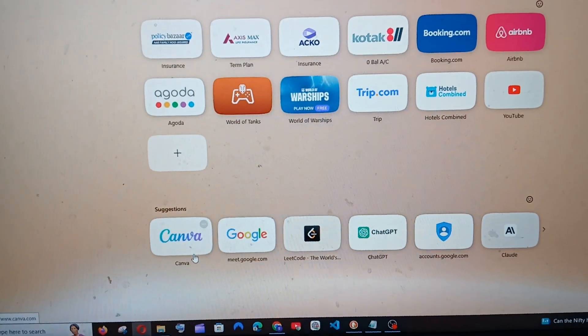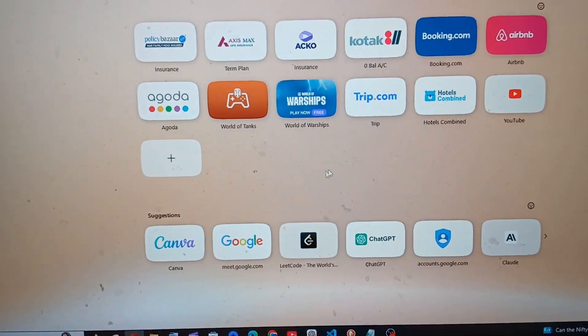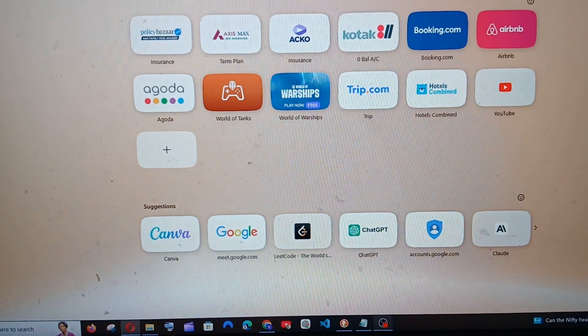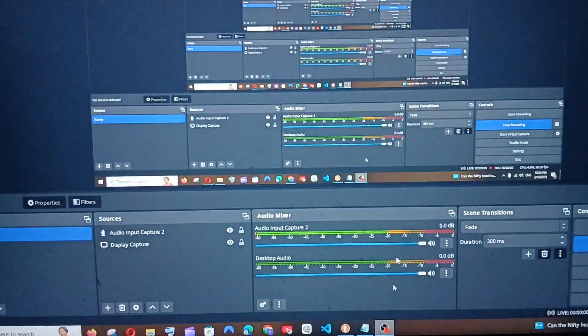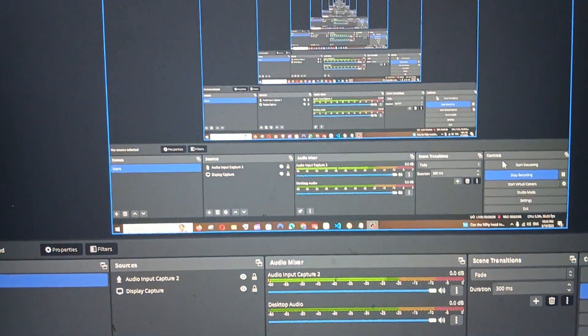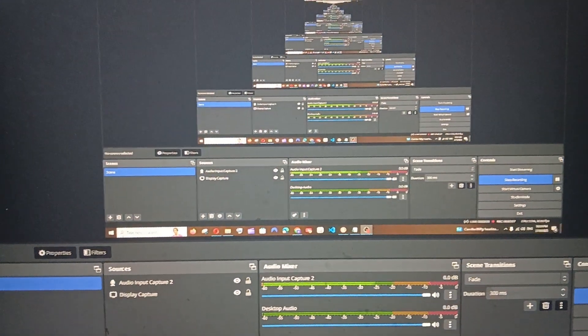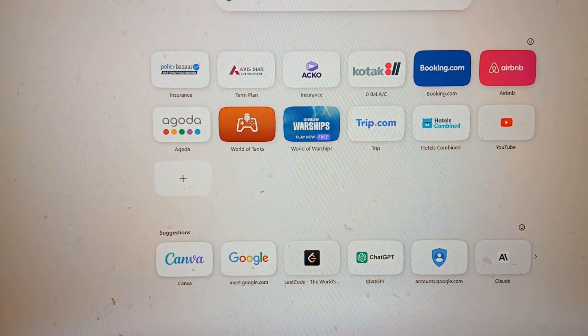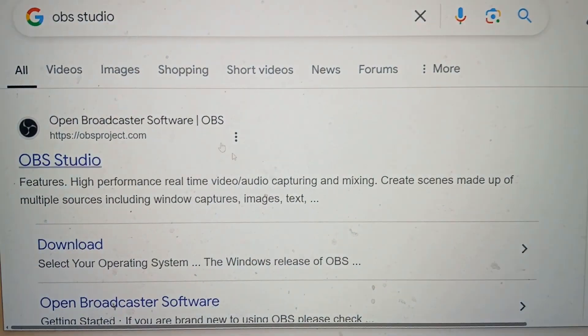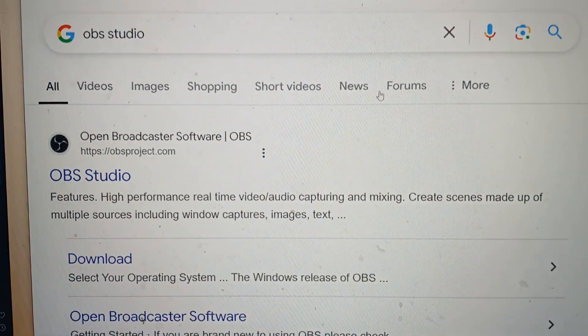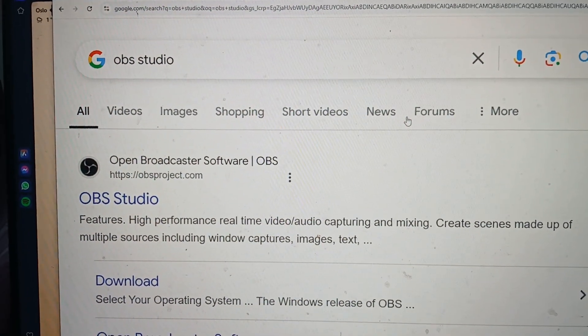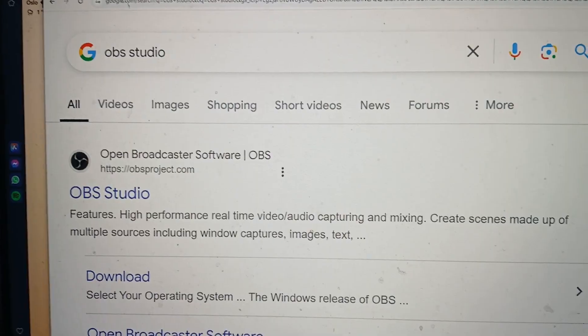So if you really want to record something in file explorer or in your desktop, I would recommend you to get OBS Studio, which is the one that I am using right now. OBS Studio is absolutely free, you can just download it.